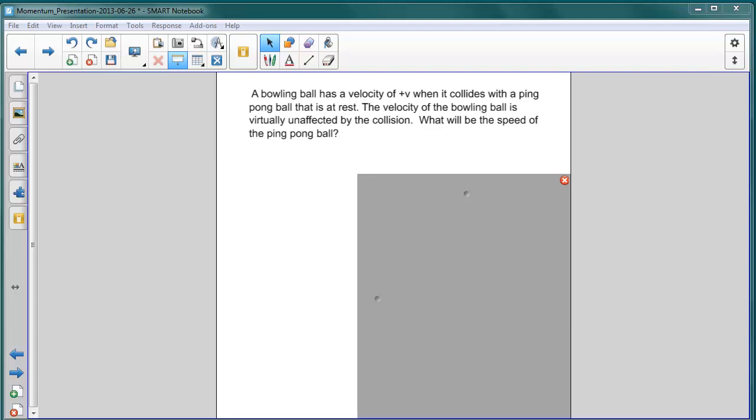In this problem, we have a bowling ball with a velocity of +v when it collides with a ping pong ball that is at rest with a velocity of v equals zero. The velocity of the bowling ball is virtually unaffected by the collision. What is the speed of the ping pong ball?